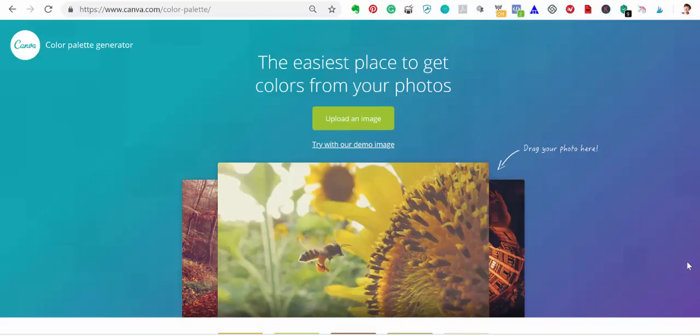But if you don't know the hex code of the color you want, or you want to pick out a specific color in an image because you want to use it in text or to match it somewhere else, then you need to use a color palette generator. That will give you the hex code.